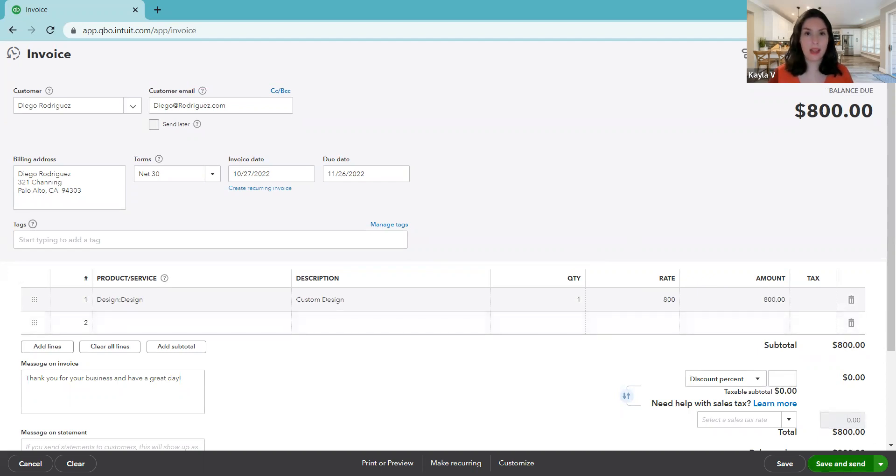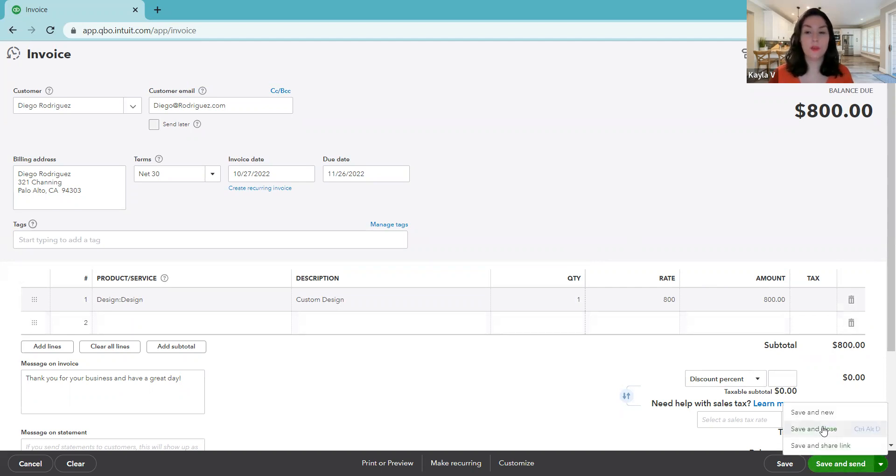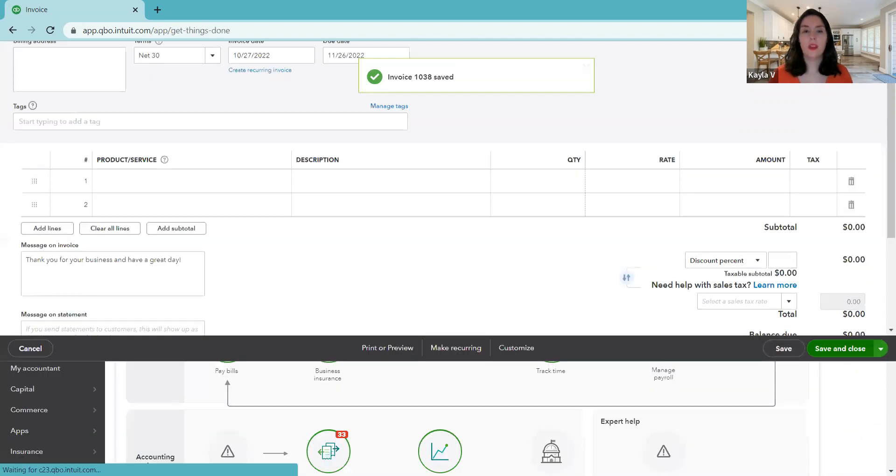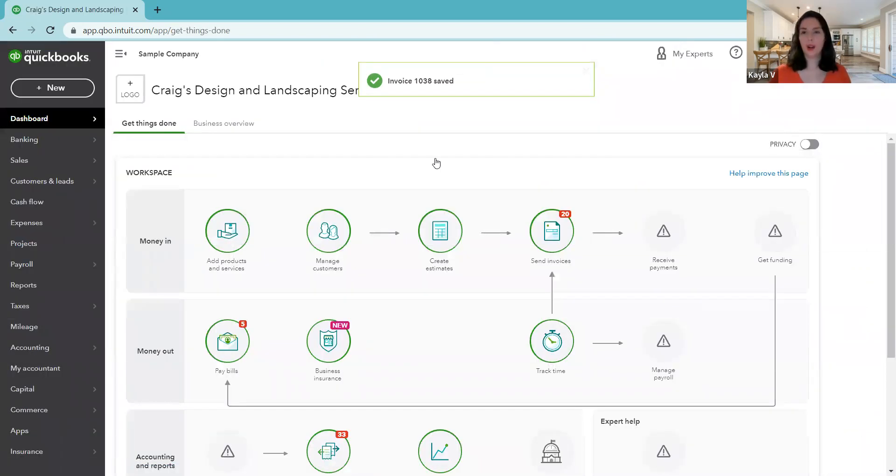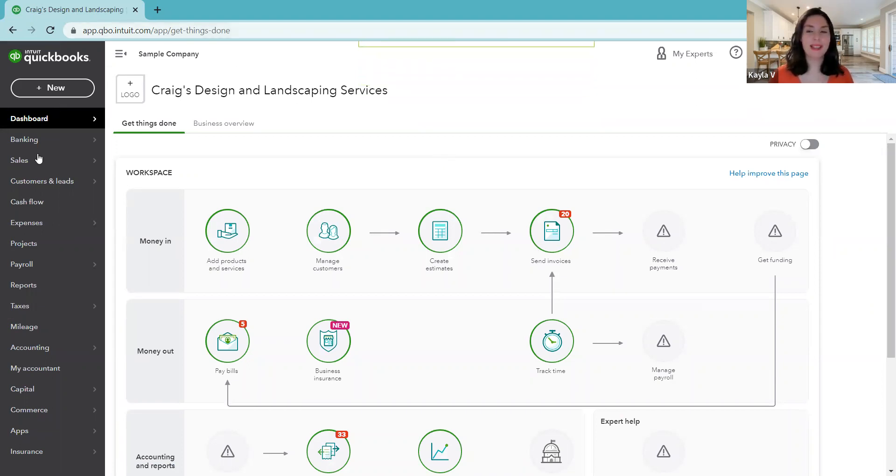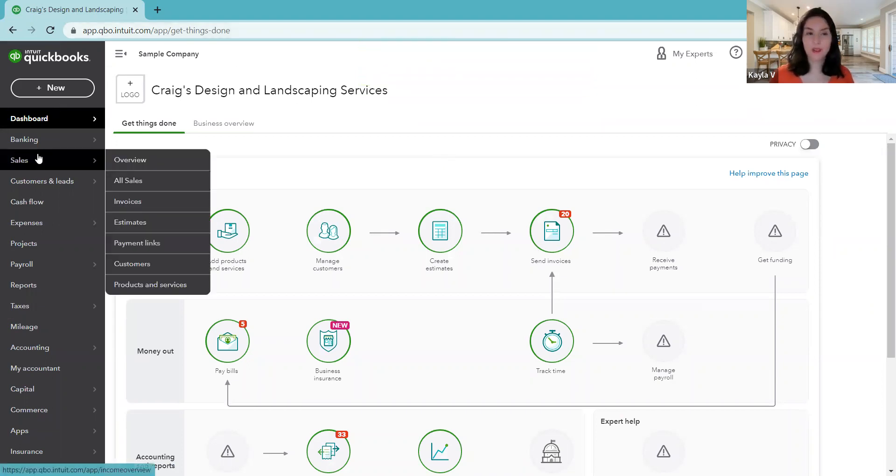So now we're invoicing this customer for $800. You could do save and send, but in our case, we just want to save and close it. We're just recording it into QuickBooks. So where did it go? We're going to go to the left menu into sales.